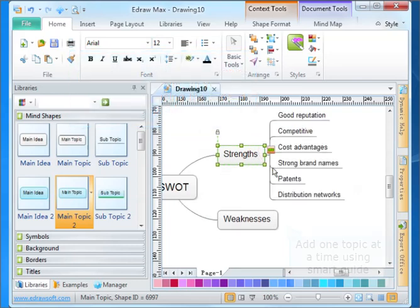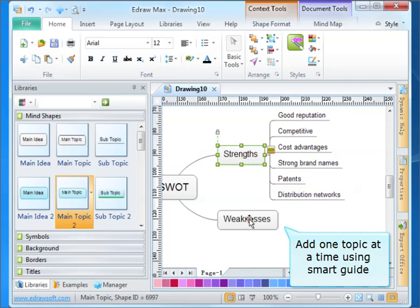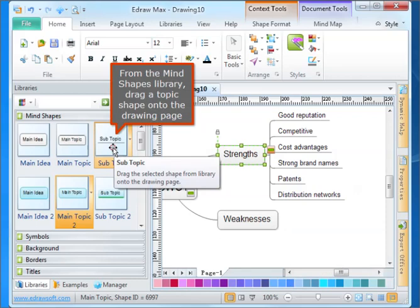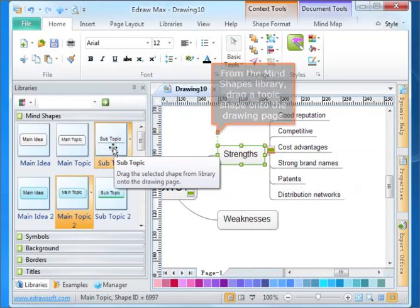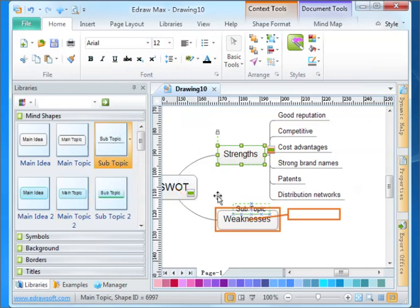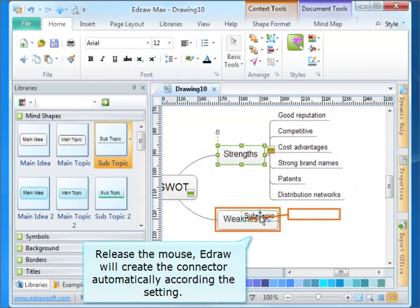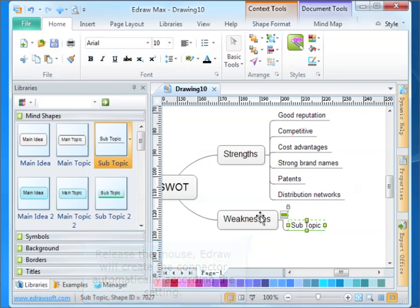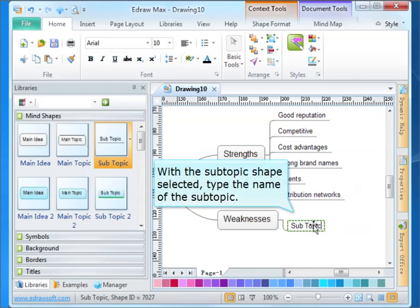Add one topic at a time using Smart Guide. From the mind shapes menu, drag the topic shape onto the drawing page. Release the mouse. Edraw will create the connector automatically according to the setting. With the subtopic shape selected, type the name of the subtopic.